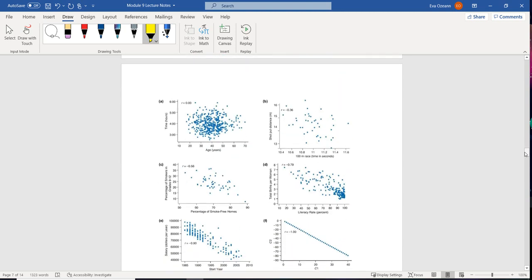Now as we move in another direction, if we have a negative correlation, our R value is going to start to be negative. So for example, if we look at the total births of women and we look at the literacy rate in a certain country, if the literacy rate has increased, that means that women are going to have less babies. So that is going to have a negative R value of negative 0.79.